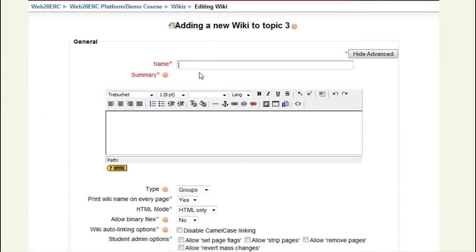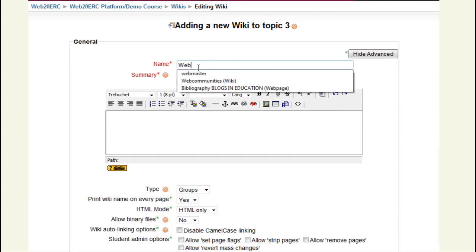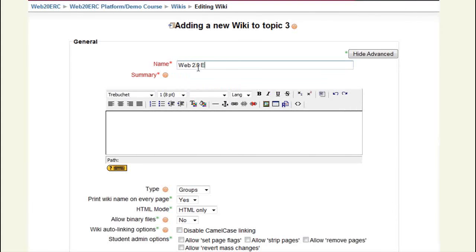The wiki's name shall be Web 2.0 Educational Tools Wiki. Attention! The name of the wiki can't be edited later, so choose it carefully.